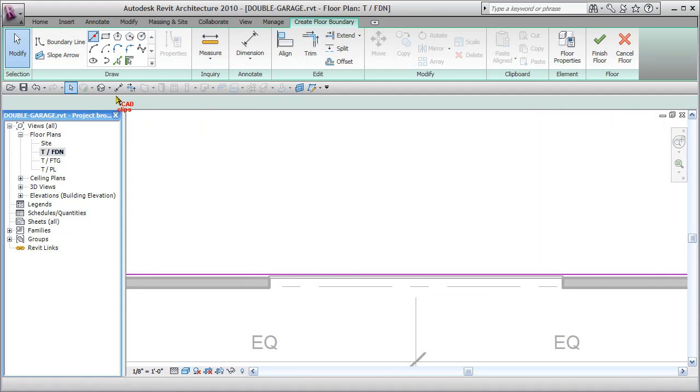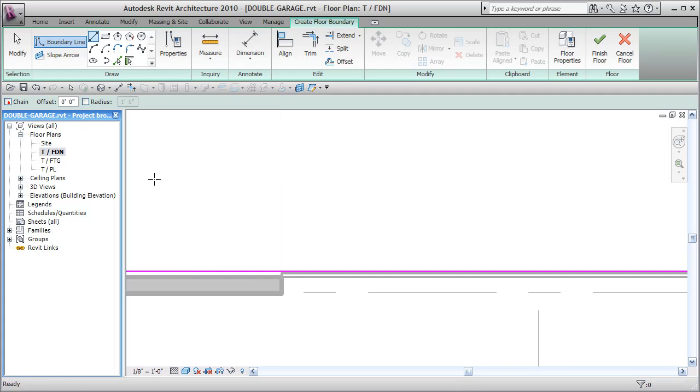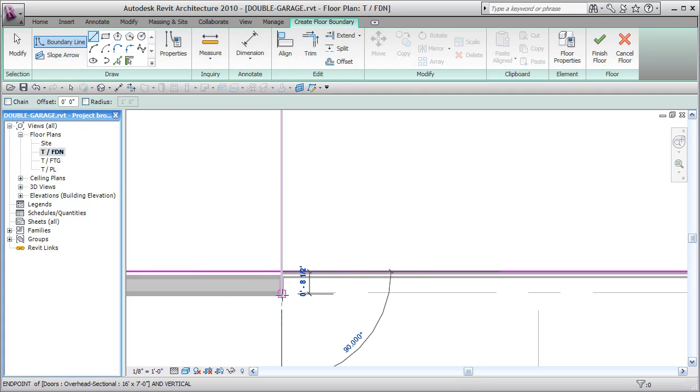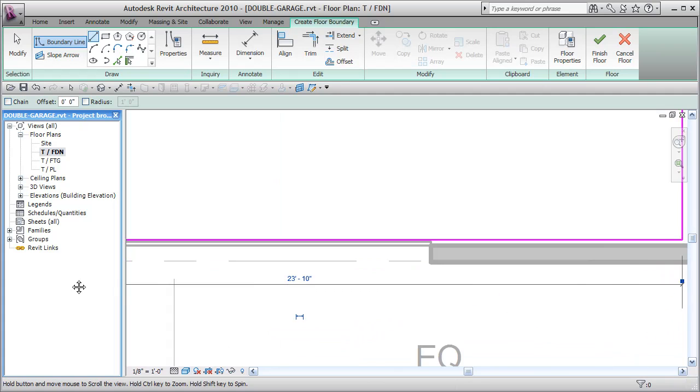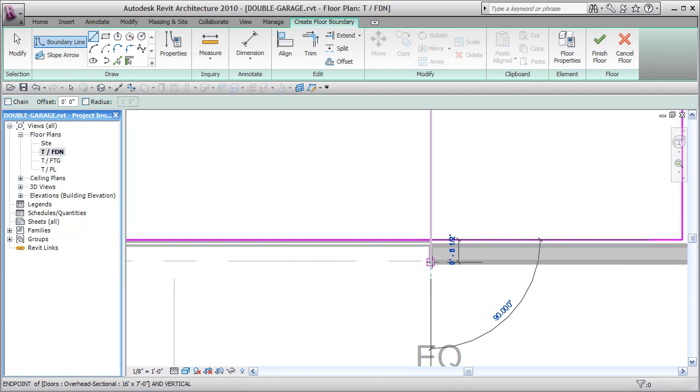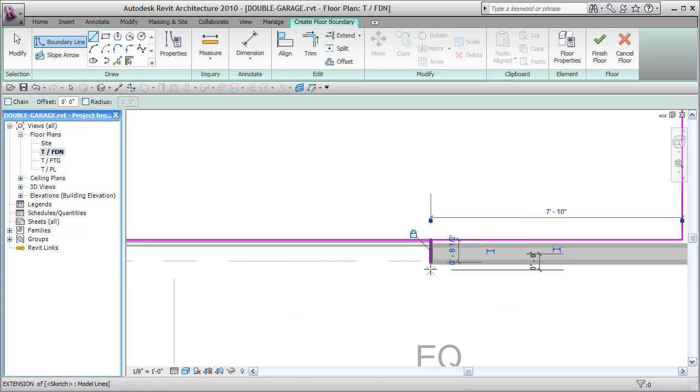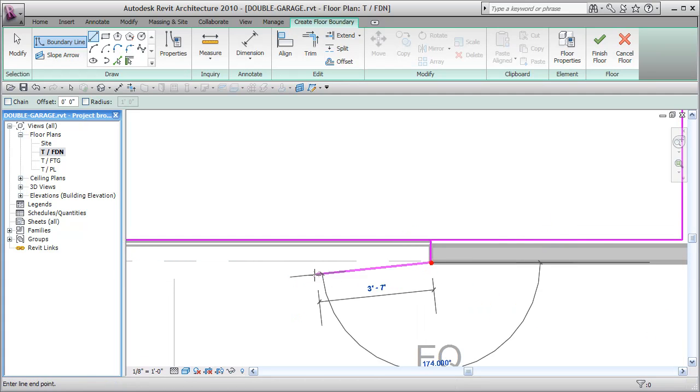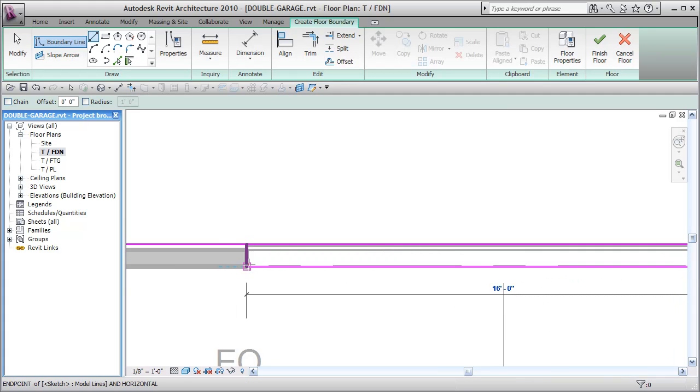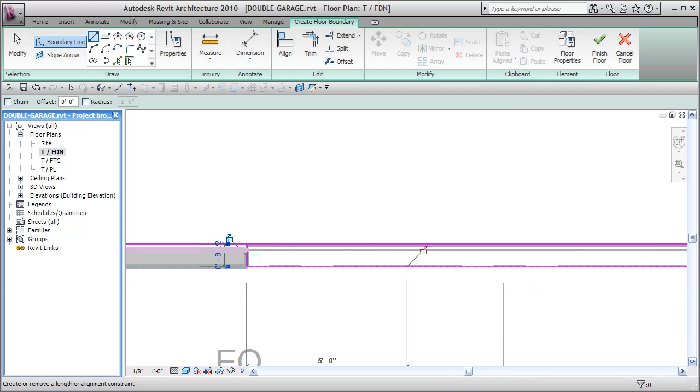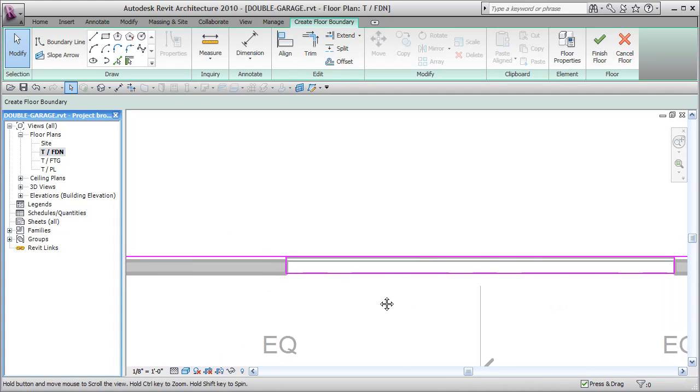Now what I'm going to do is sketch in some more lines. I'm going to turn the chain effect off. Go from here to here. Lock that so it moves with the door. Here to here. Lock that. Here to here. Lock that on the grid line. Escape. Zoom out.